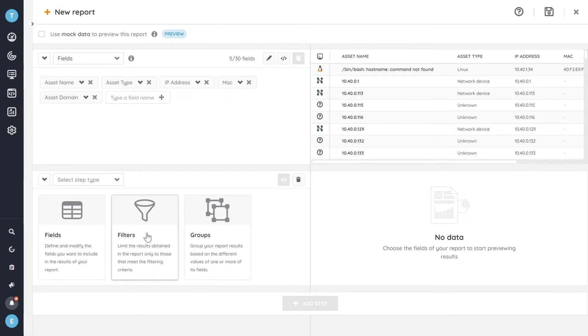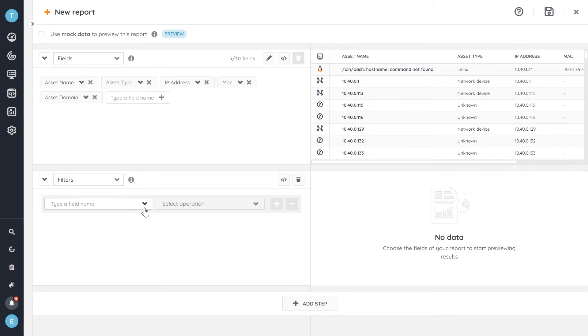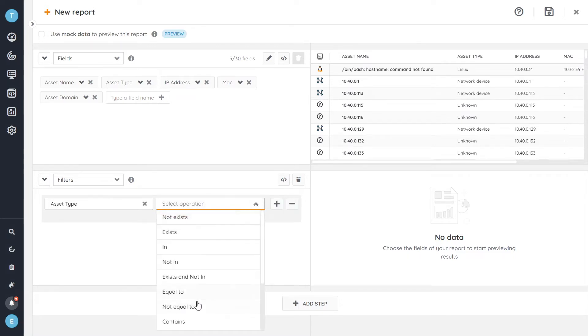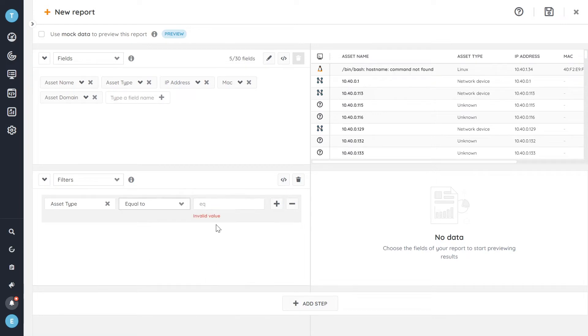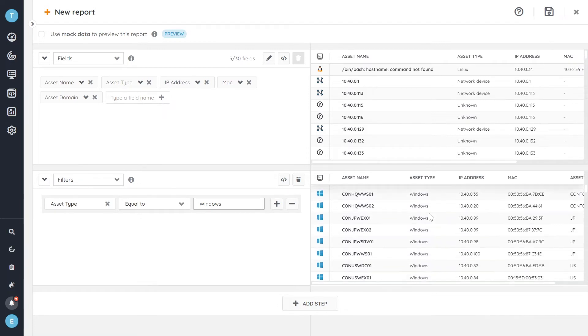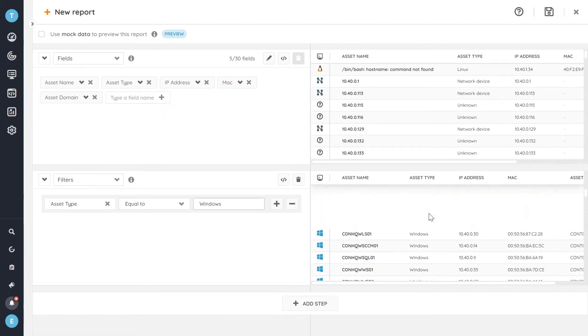And I'll add a filter here. And I want to filter first on making sure that we filter out all of the non-Windows devices. So I'm going to go to asset type and I want this to be equal to Windows. And as you can see the preview updates and shows you what the report would look like if we were to save it right now.